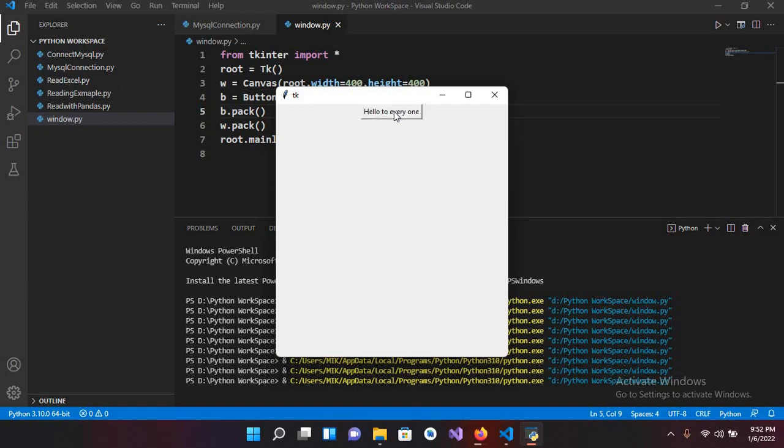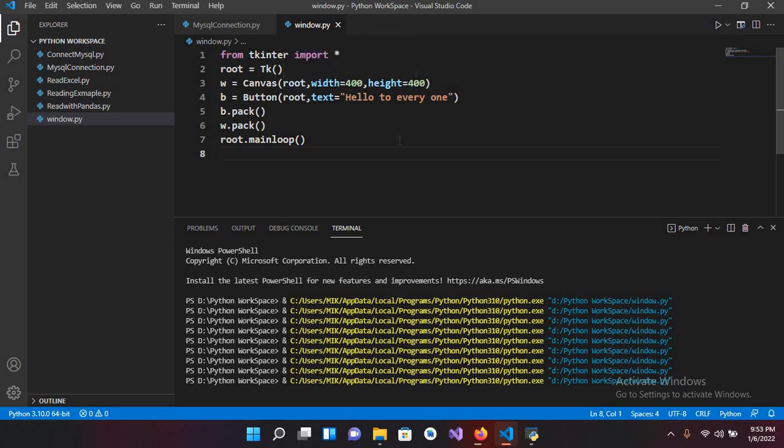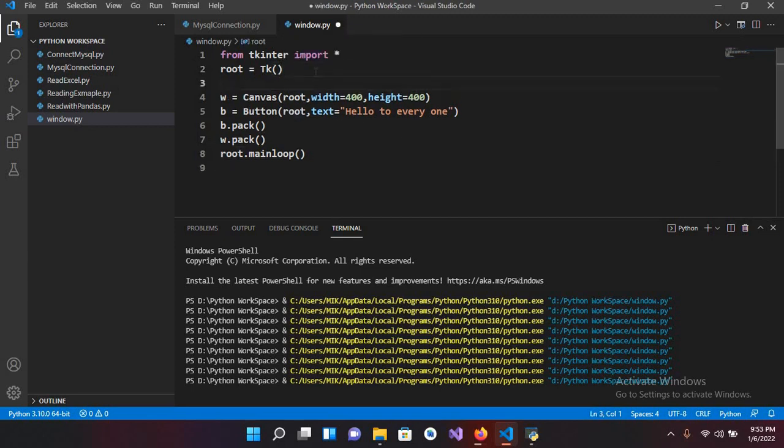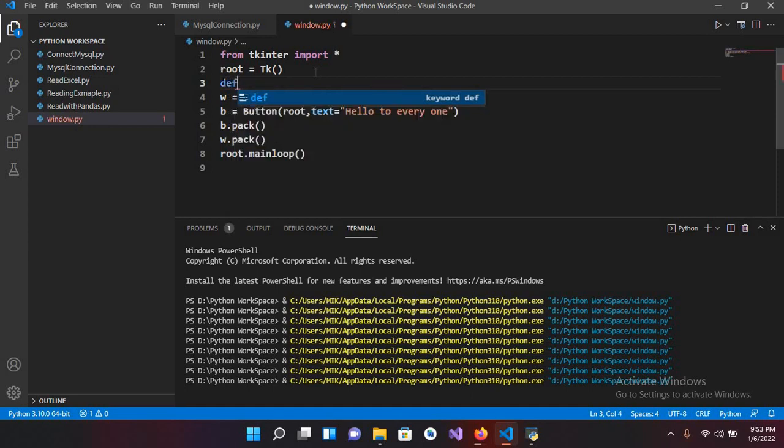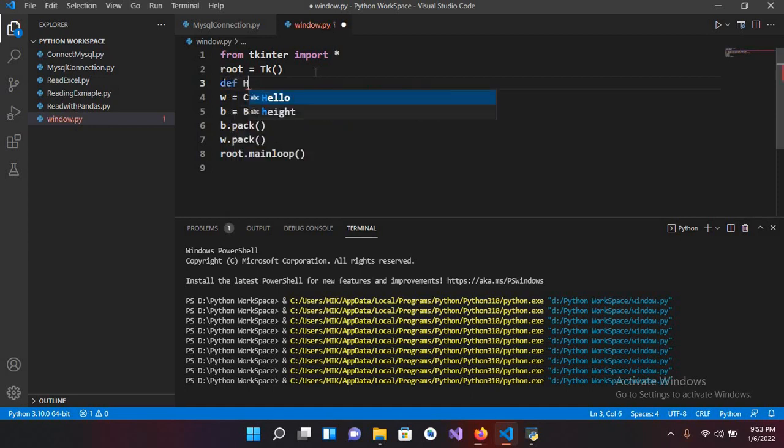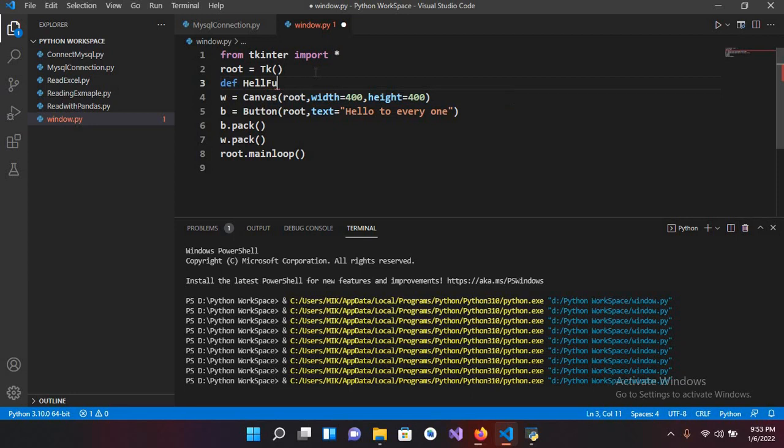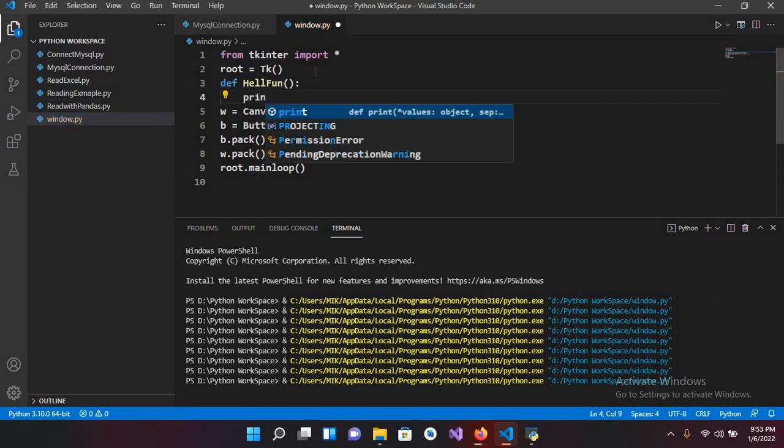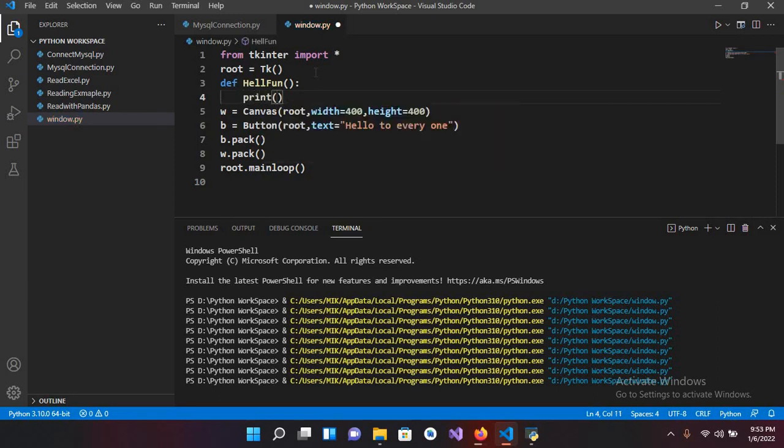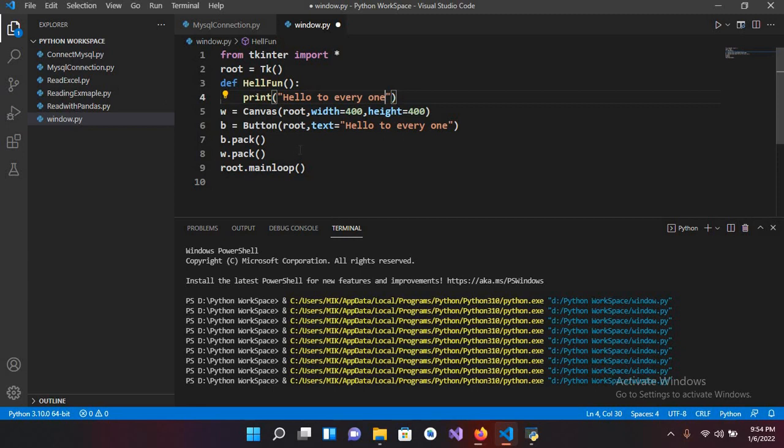It is clickable but it is not showing anything. So I'll create a method here, def hello_fun, and then I'll use this. And now we will use a print, hello to everyone. And now I'll use here inside this button.